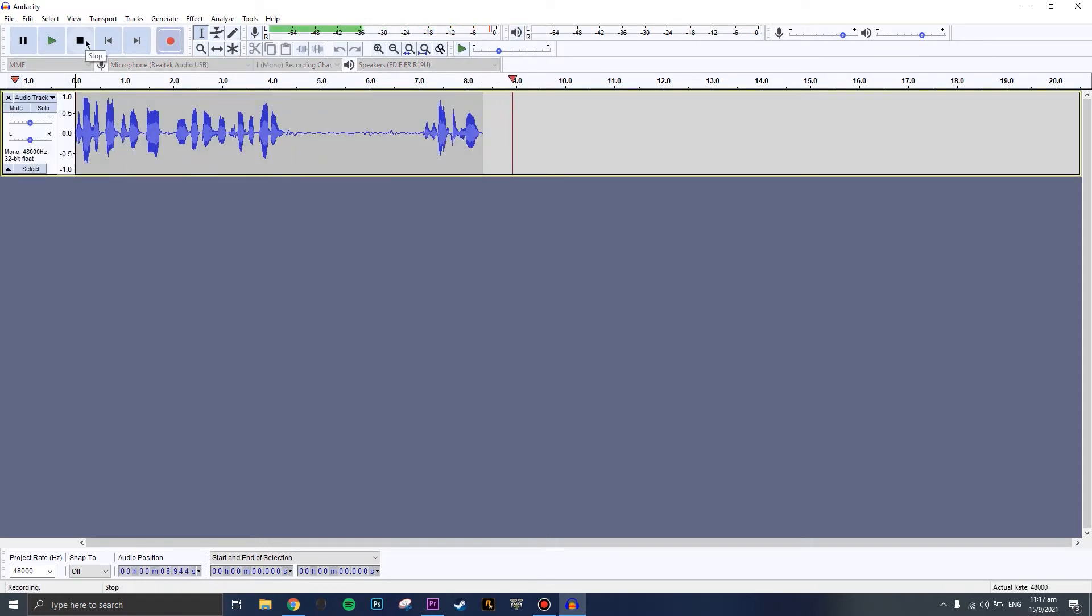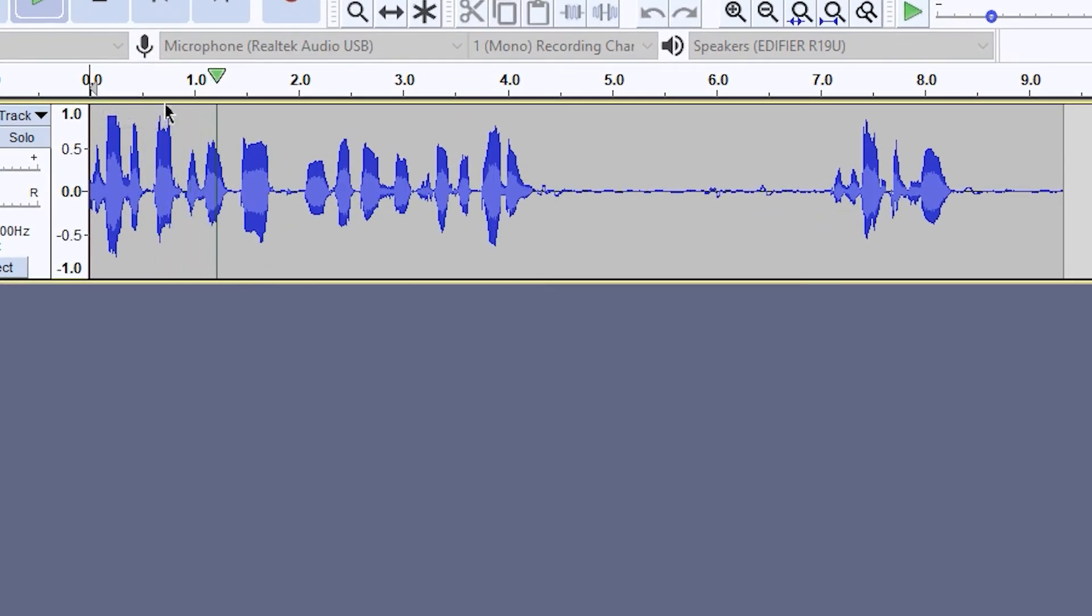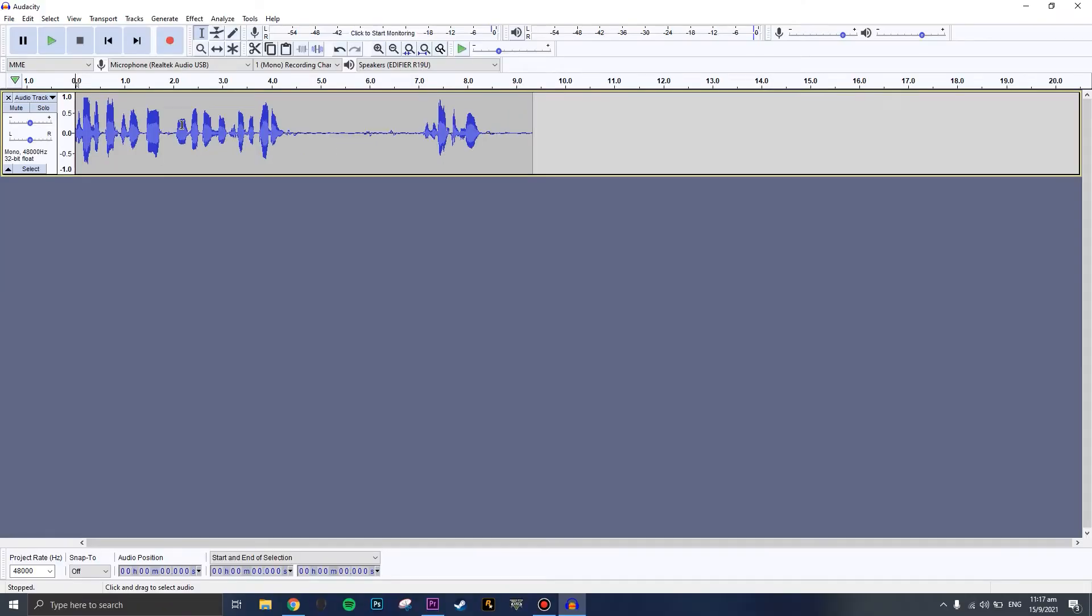You can play back to hear how it sounds. The thing I'm going to teach you is how to make your vocals sound really good and very crispy.